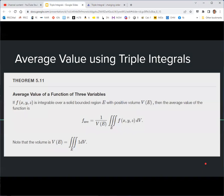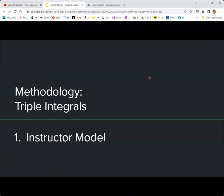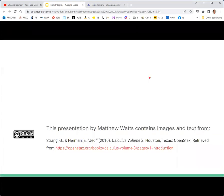Finally, the average value: you saw in Calc 1 that the average value of a function is the integral divided by the measure of the interval — (1/(b−a)) times the integral from a to b of f(x) dx, where b−a is the length of the interval. In two dimensions you divide by the area; in three dimensions you divide by the volume. Whatever the measure of the size of the region, divide by that to get the average value.